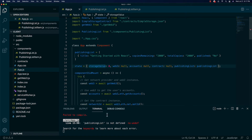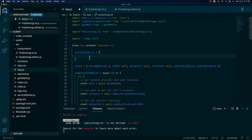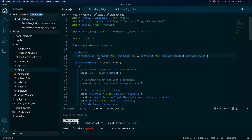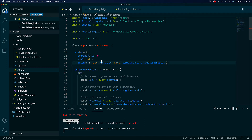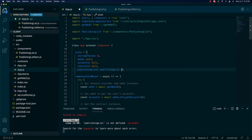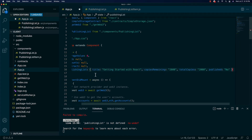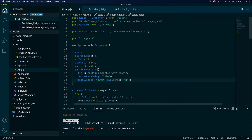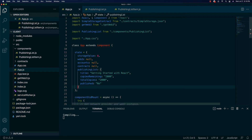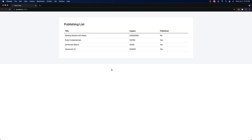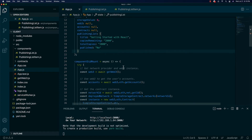When we save this we're getting a problem — it says publishing list is not defined, which has to do with how this class structure works. Rather than figure that out now, I'm just going to put these things on new lines, paste the publishing list inline, and reformat it. Now we save and we should have publishing list in our state — and we're still up and running.